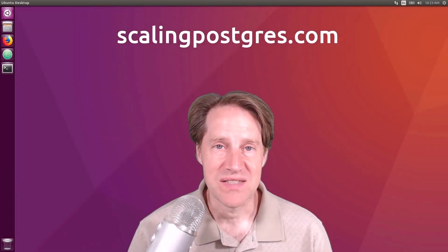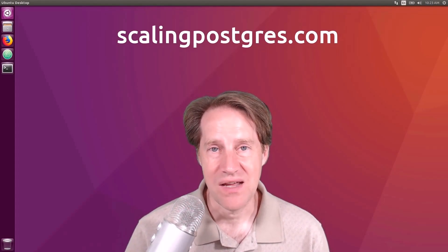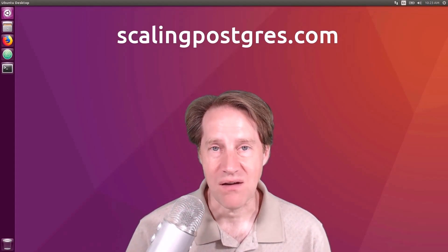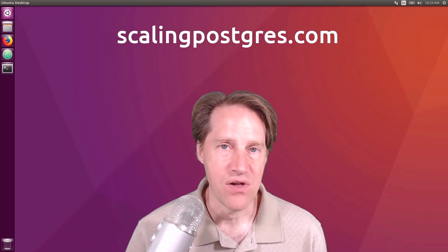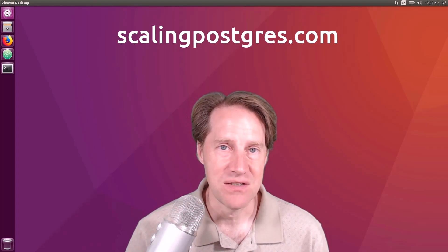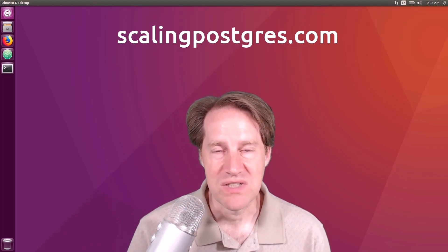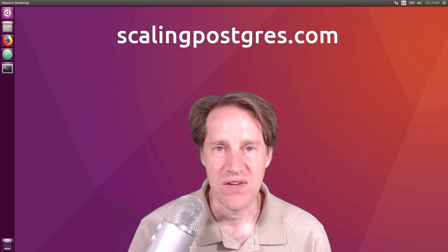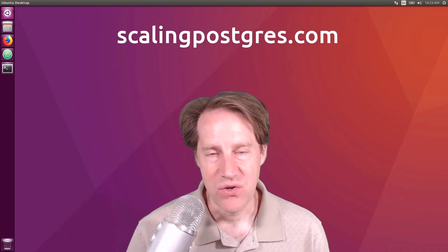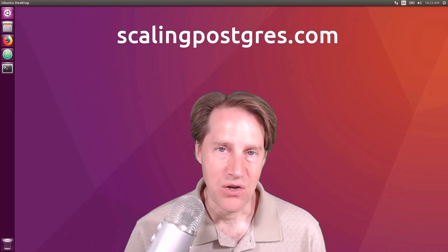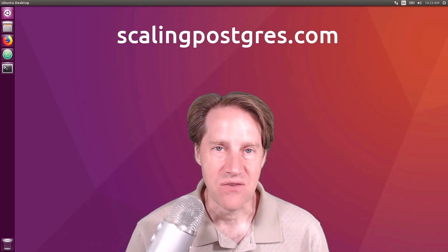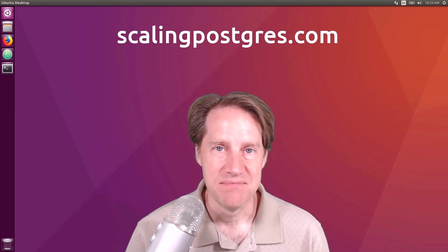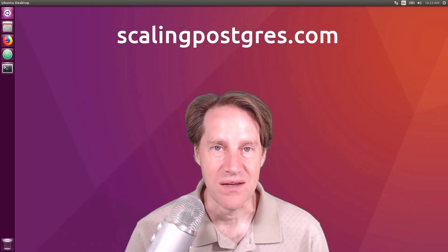I hope you enjoyed this episode. Be sure to check out scalingpostgres.com, where you can find links for all the content mentioned, as well as to sign up and receive weekly notifications of each episode. You can also find an audio version of the show, as well as a full transcript. Thanks, and I'll see you next week.